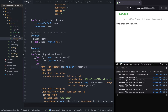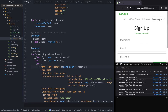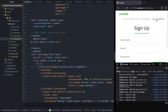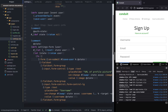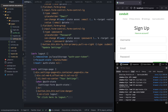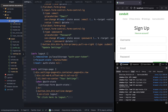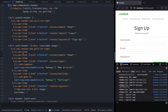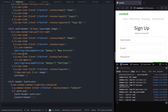Hey everyone and welcome back to this new episode. We will continue working on the profile functionality. Right now if you click on the username it leads us to the registration page, so the first thing we're going to do is fix that. Let's go to the header component.